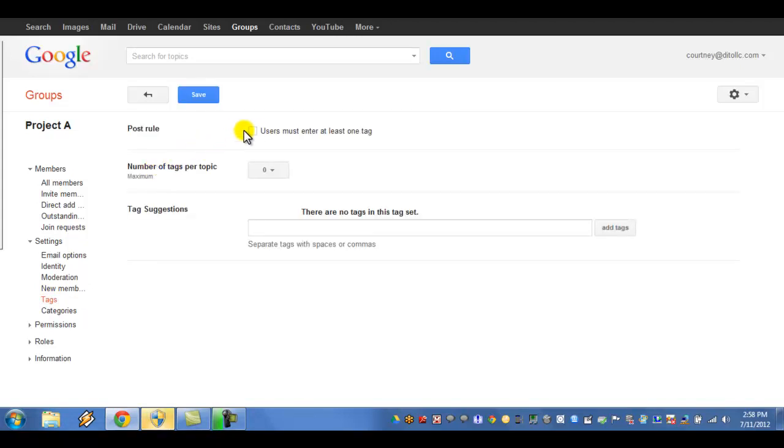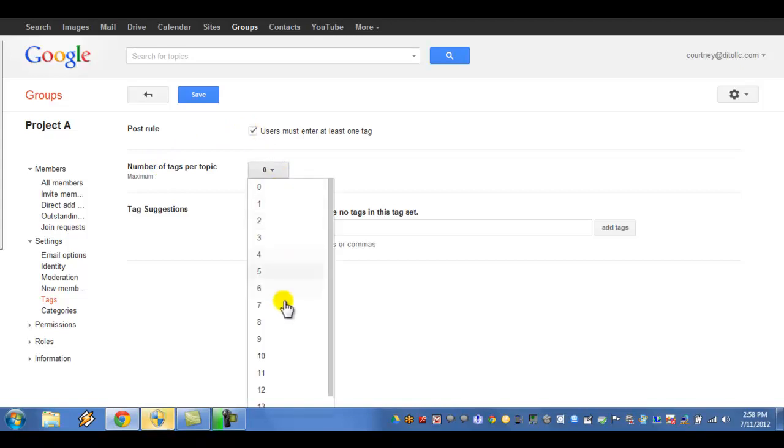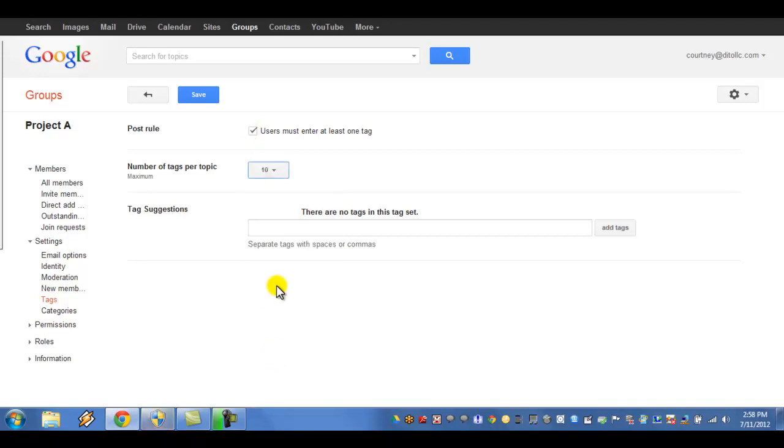Select the Users must enter at least one tag box to make users associate at least one tag with their posts. Then select a maximum number of tags per topic.